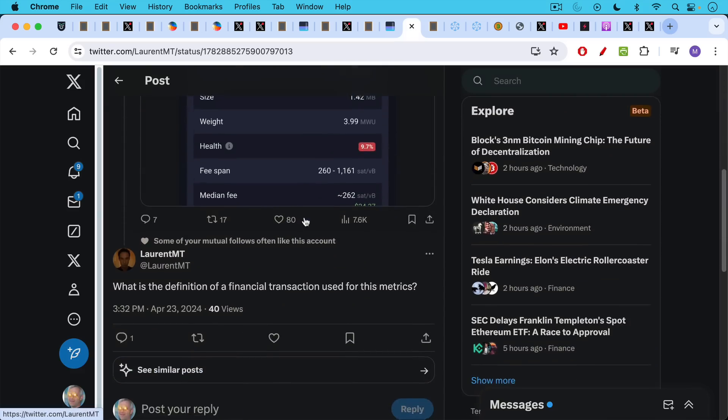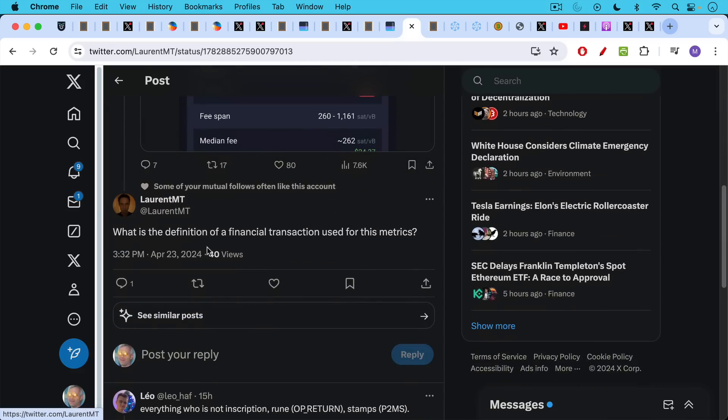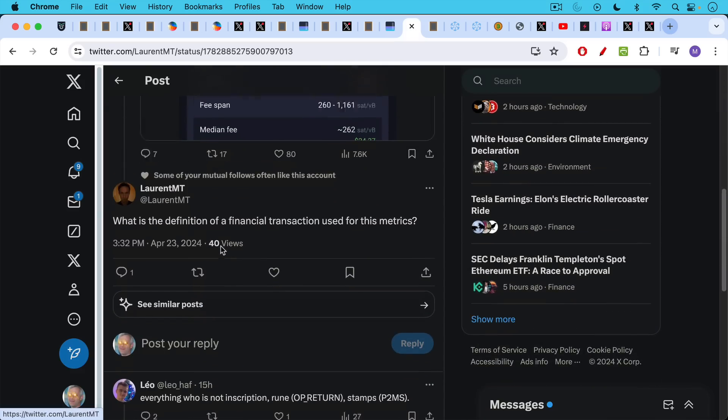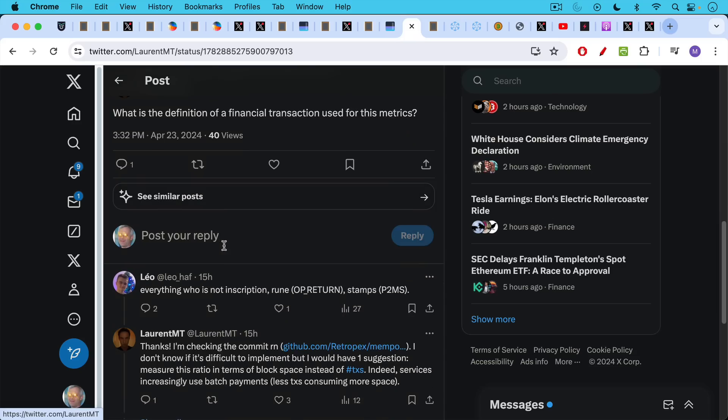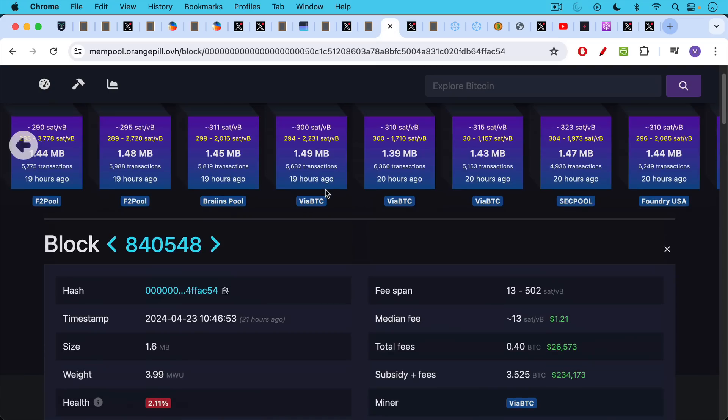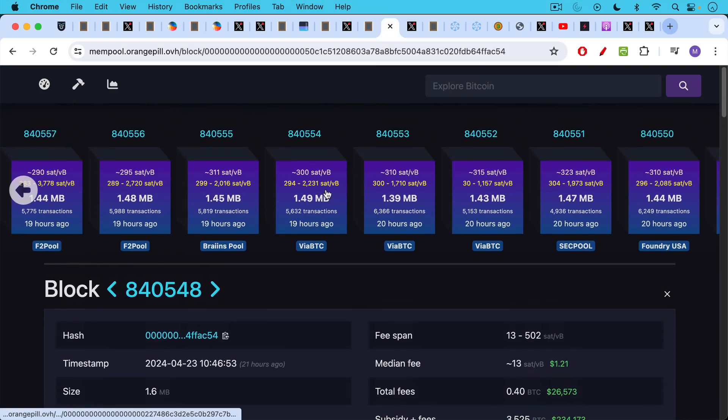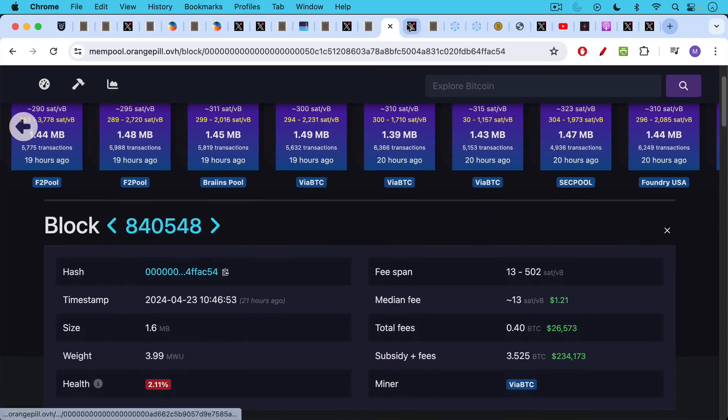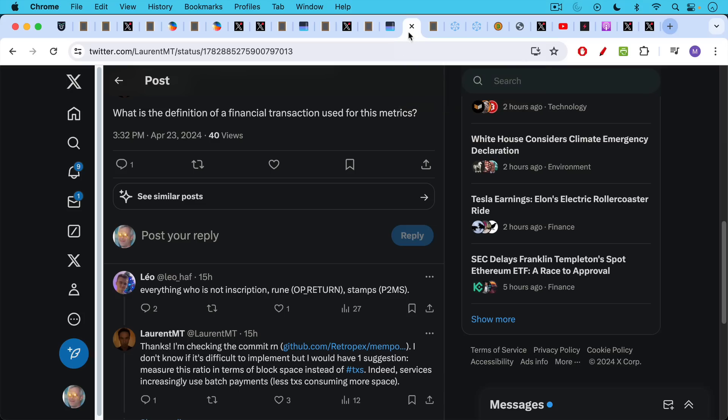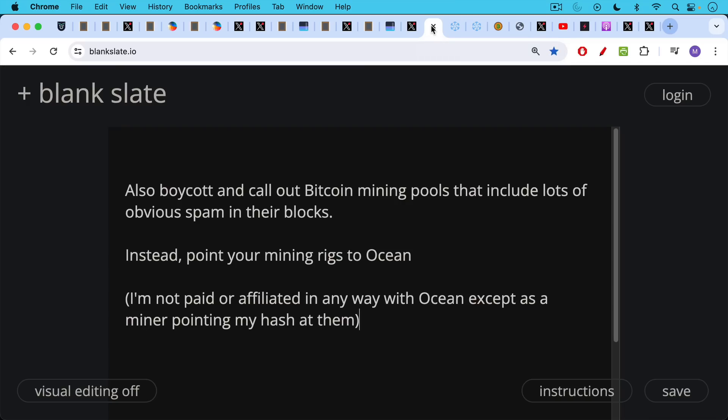What he's done is he's modified the description here to display the percentage of financial transactions. So if you look at health here, this block that's just full of Opera Turn garbage is only 2.11% financial transactions. If we take a look at what he's filtering out, someone asked him what's the definition of a financial transaction used for these metrics. Everything that's not an inscription, a rune with Opera Turn marking or stamps are being filtered out. So definitely I'll put a link to this in the description notes below, and it'll give you yet another way of judging the health of blocks and judging whether miners are doing what we node operators want to see them doing.